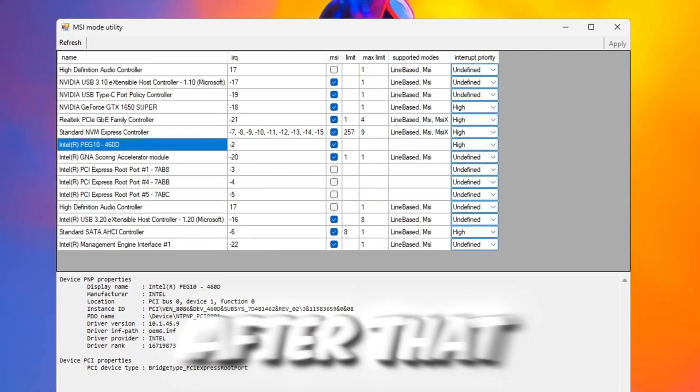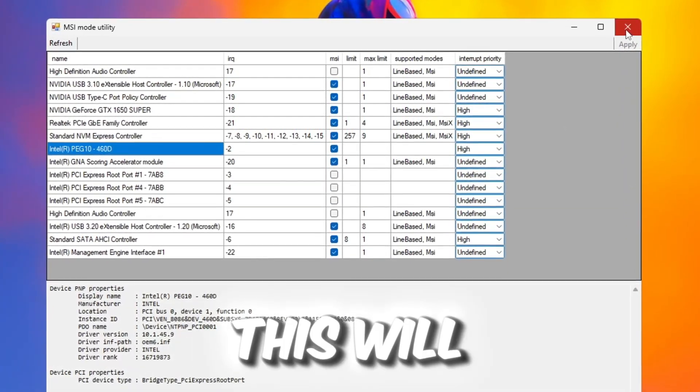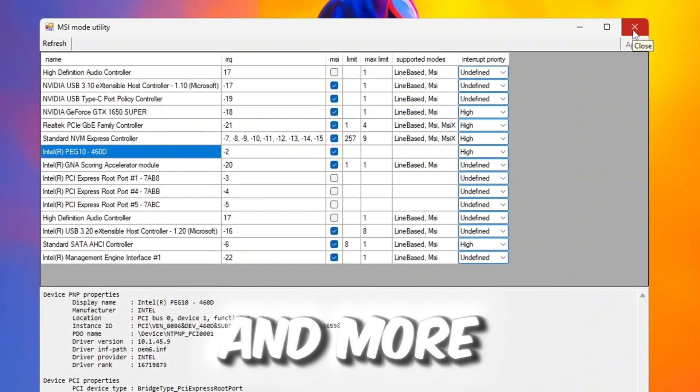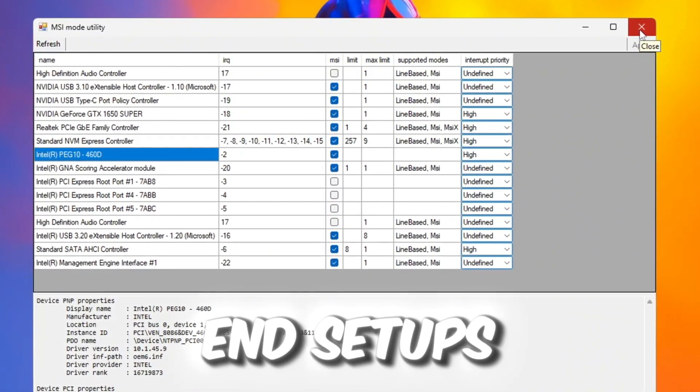After that, click Apply to save the settings and close the program. This will make your PC and Roblox work faster and more stable, even on lower-end setups.